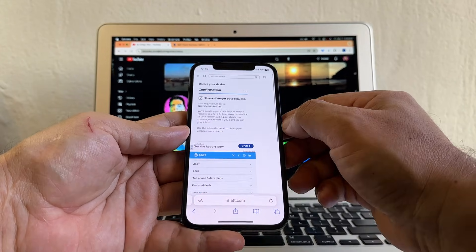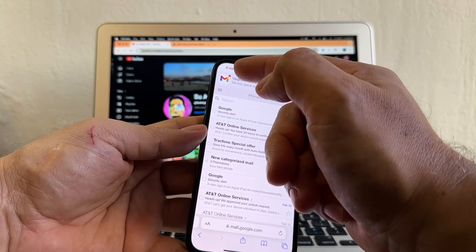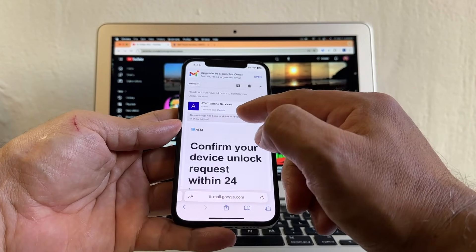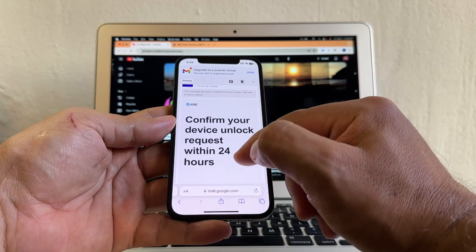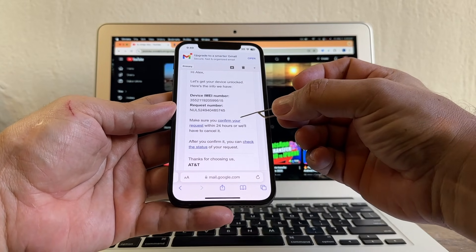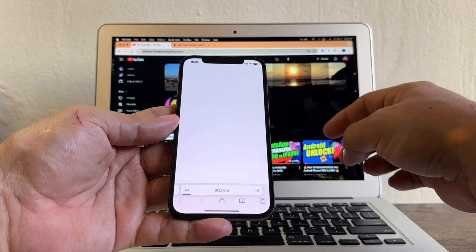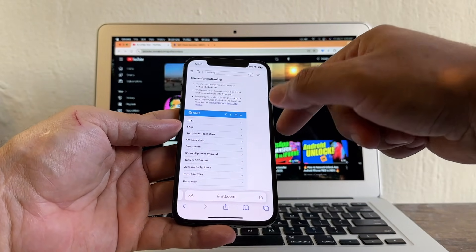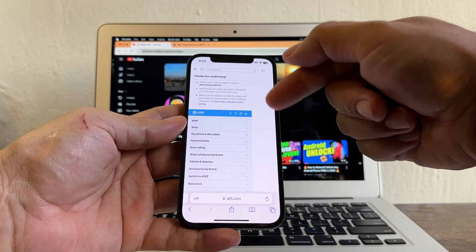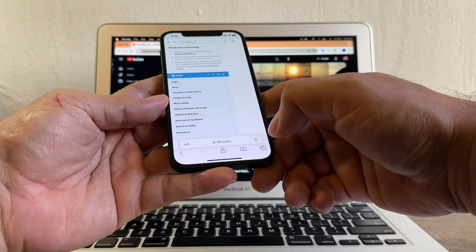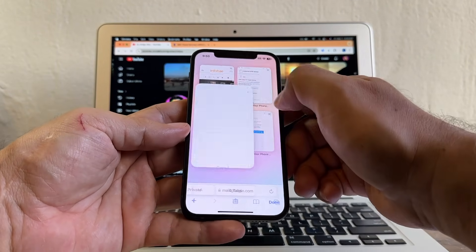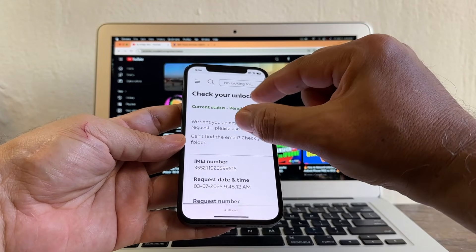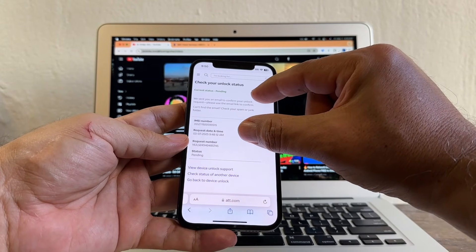We got your request. Now what we need to do is we need to log in to Gmail. At 9:48, we got an email saying: Confirm your device unlock request within 24 hours. The only thing you need to do is click Confirm your request. And it says: Thanks for confirming. So now we've confirmed to AT&T that we want to unlock this device. AT&T is going to check if this device qualifies for the unlock. Go back to your email and click Check the Status. It says Pending.